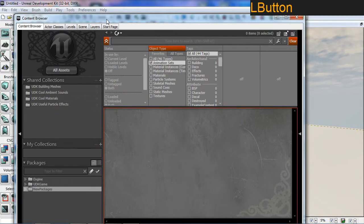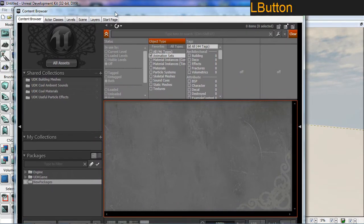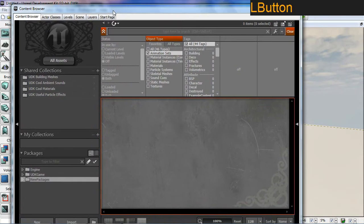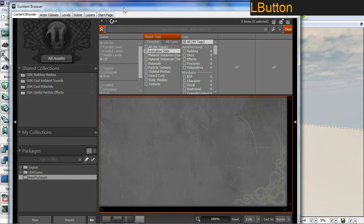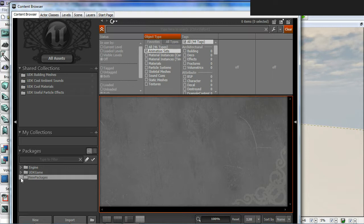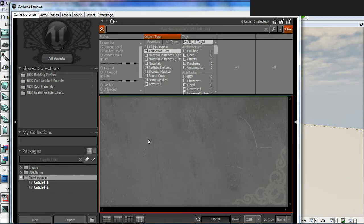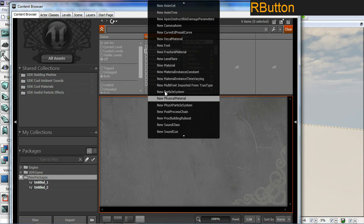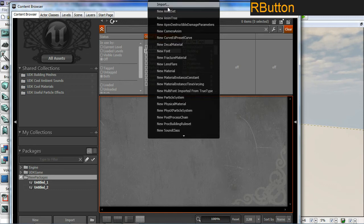I'm using the latest July UDK 2011 and we've got the content browser open. With the content browser open, I'm just going to right click in my main area here and I'm going to go up to import.